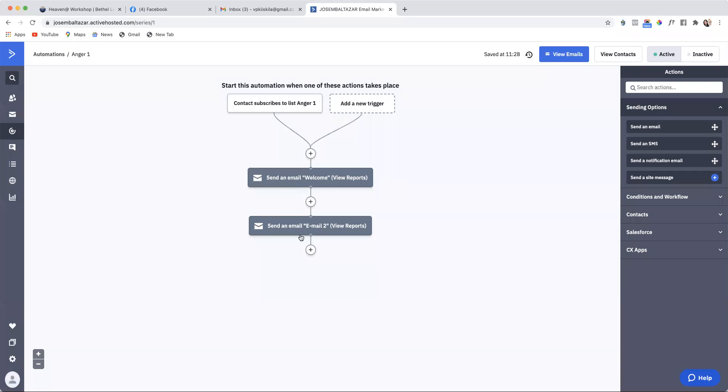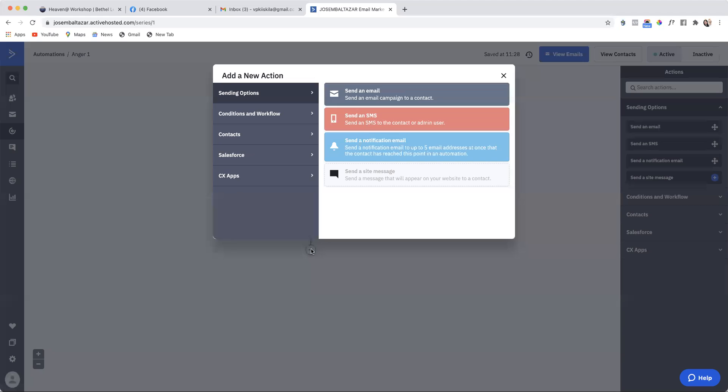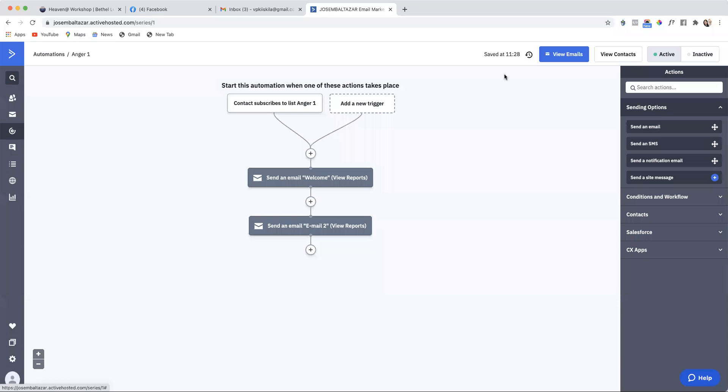Then if you want, you can create another email sequence, a third one. So you can create as many email sequences as you want. That is how you create an automation.